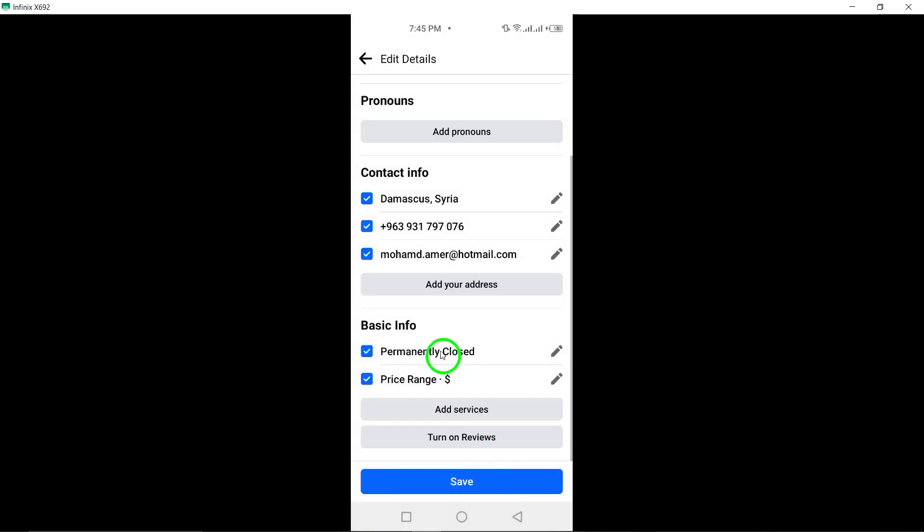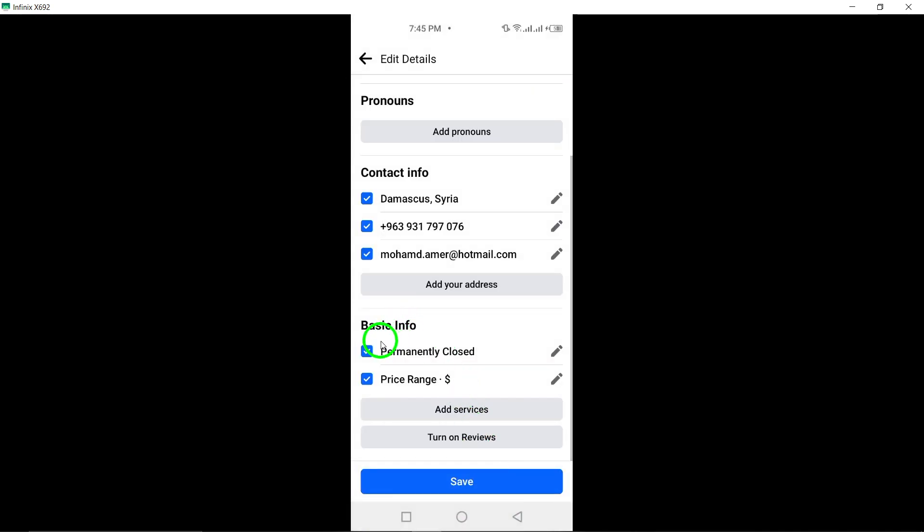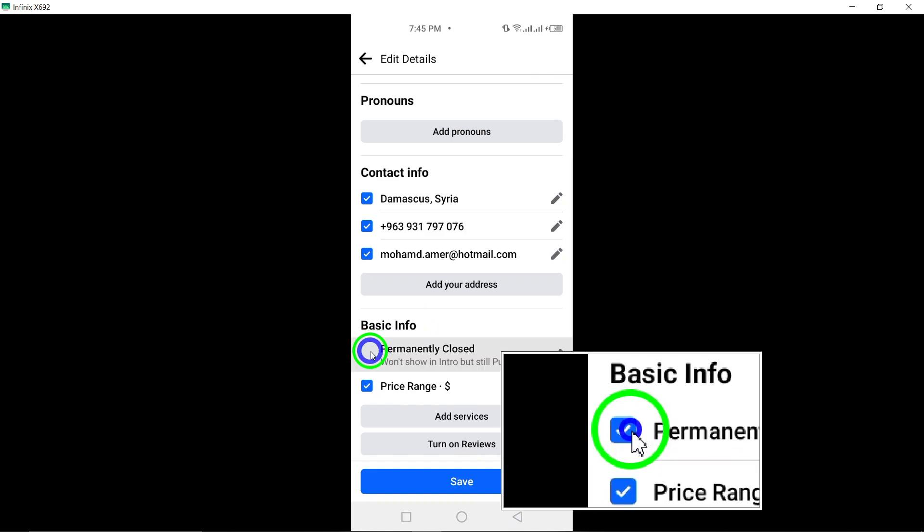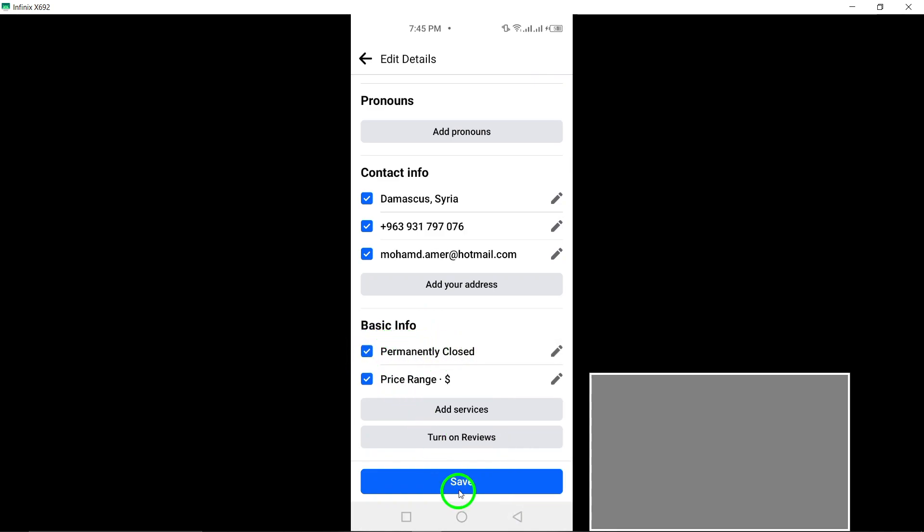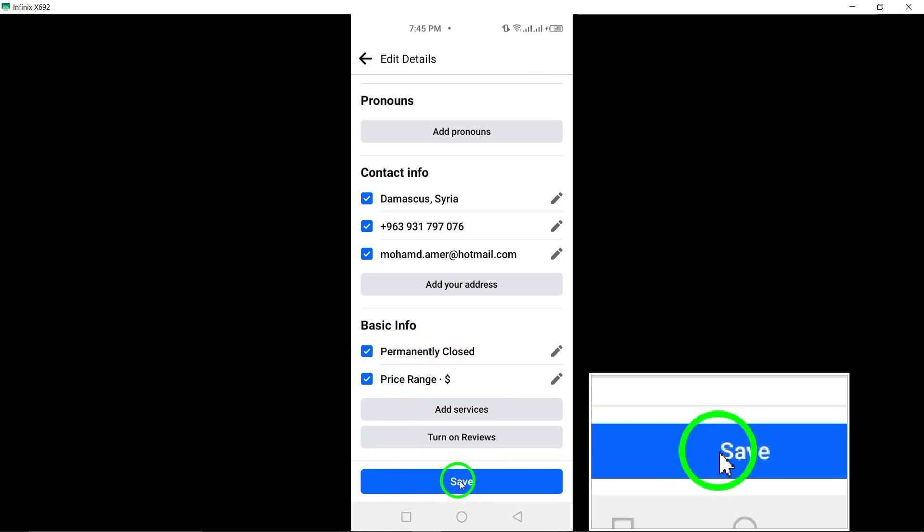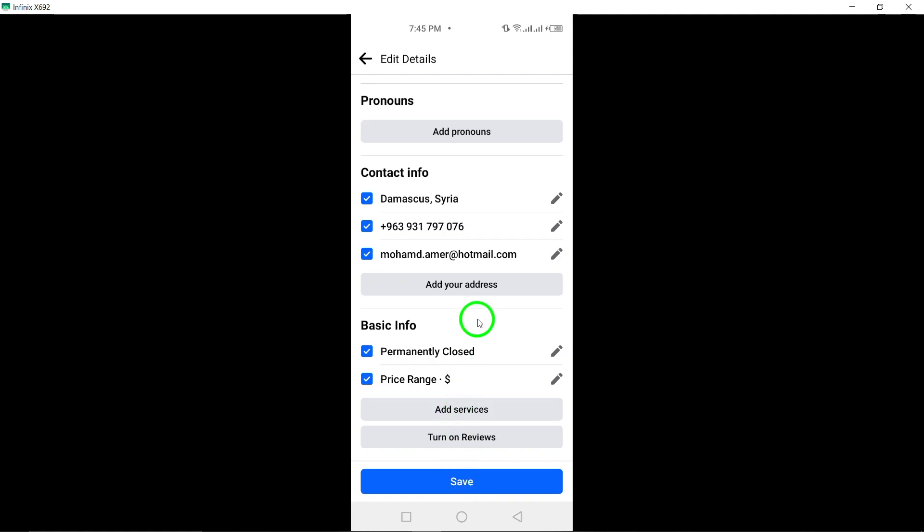Under Basic Info, mark the checkbox for Permanently Closed. Finally, tap Save at the bottom of the screen to save your settings.